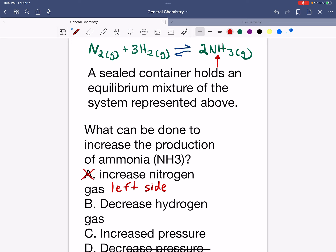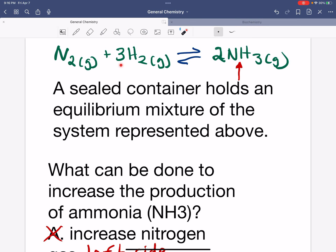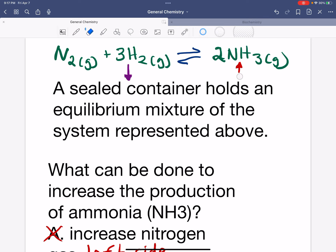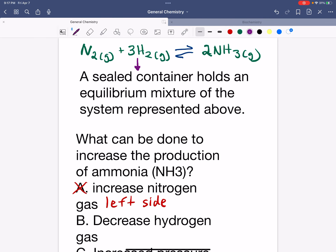Option B says decrease hydrogen gas. By decreasing hydrogen gas, Le Chatelier's principle says we're going to force this reaction to the left side — the reaction shifts back to make up for the loss of hydrogen gas. So that also shifts the reaction to the left, which is not what we want.